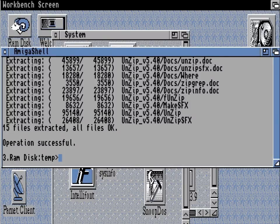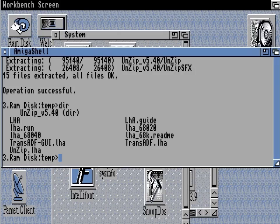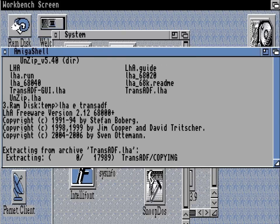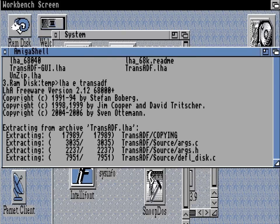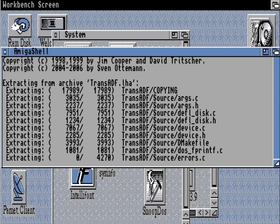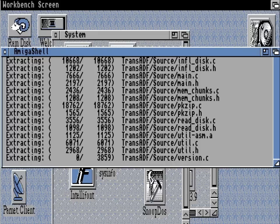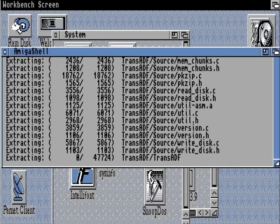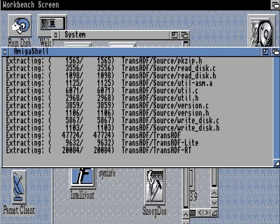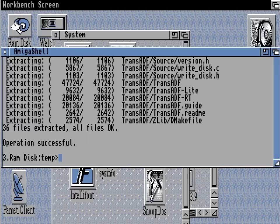Let's just have a look at that — there it is. So let's type lha e again and extract the trans-adf lha with the main trans-adf package, and that will be dumped in the same place in the RAM disk.